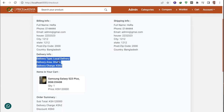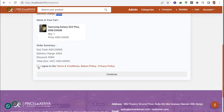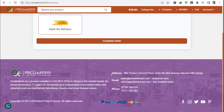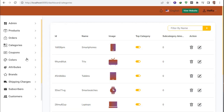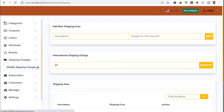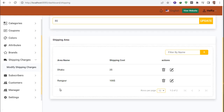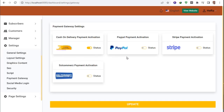For local delivery in the Dhaka area, the price changes to two dollars. You set the quantity, agree, and continue. I select cash on delivery. There are lots of shipping methods available. You can also enable a payment gateway, which will automatically show payment gateway options.